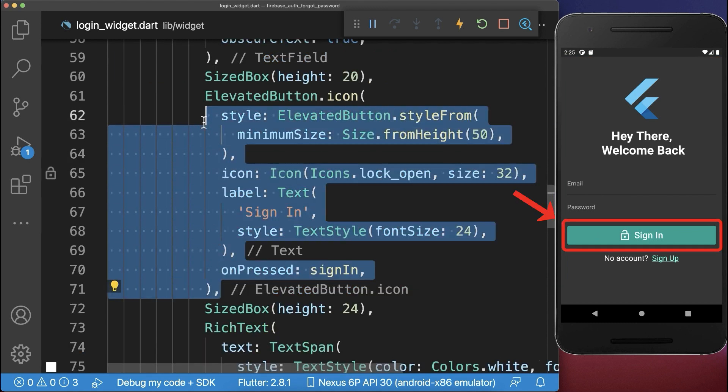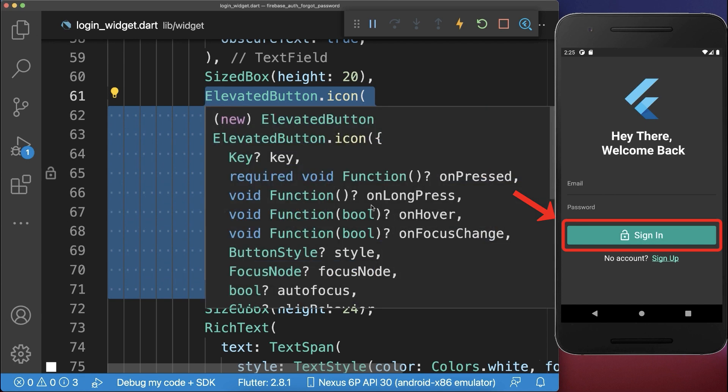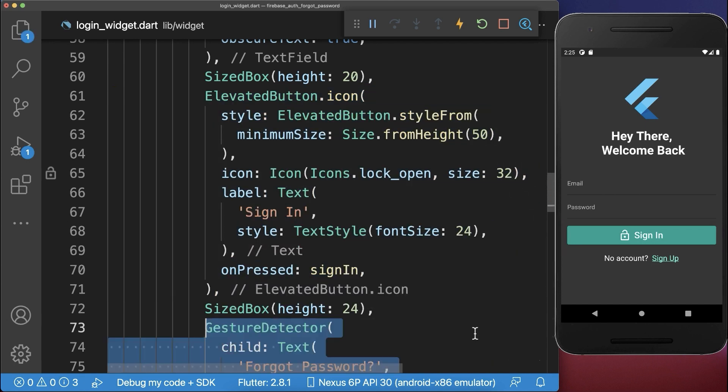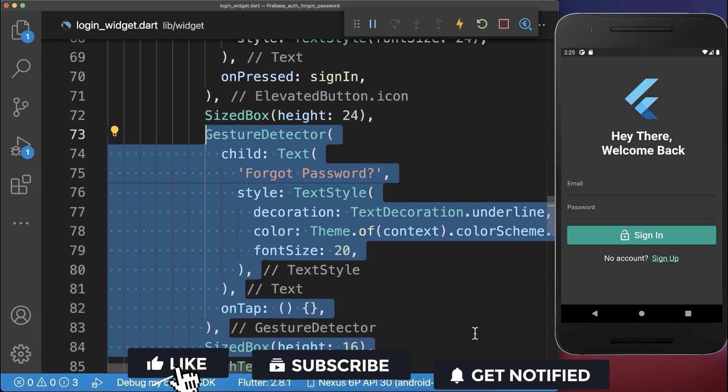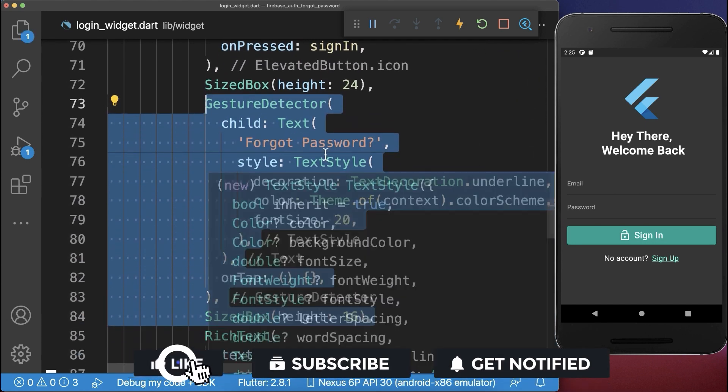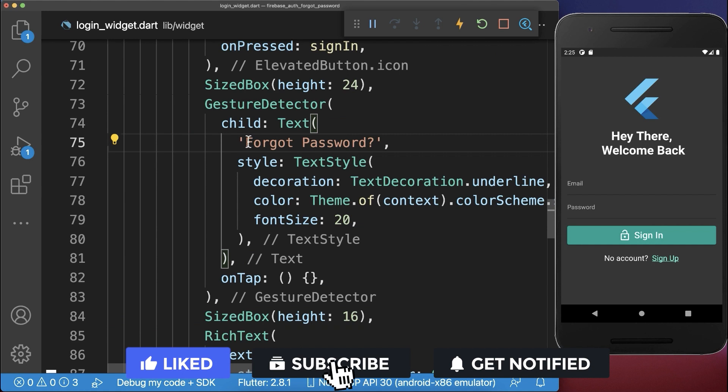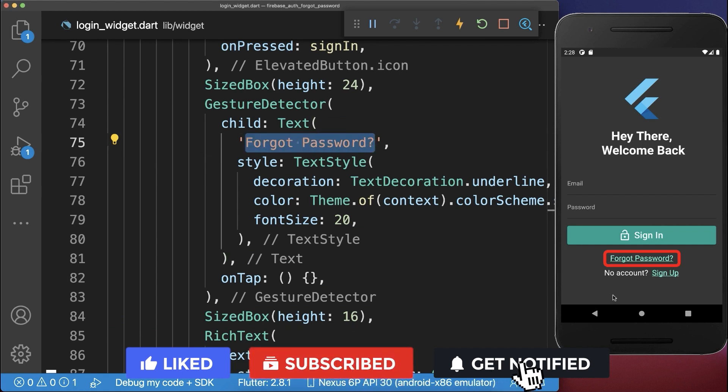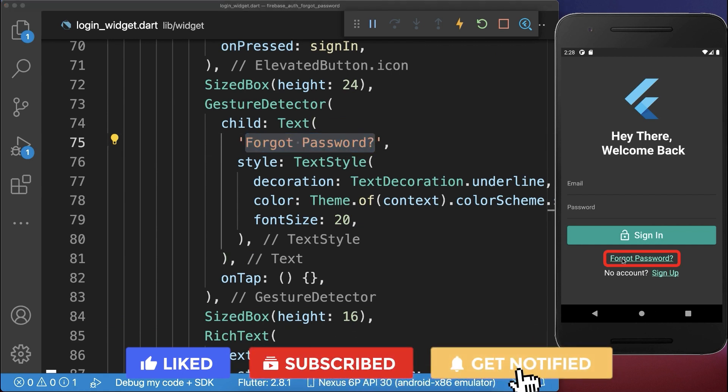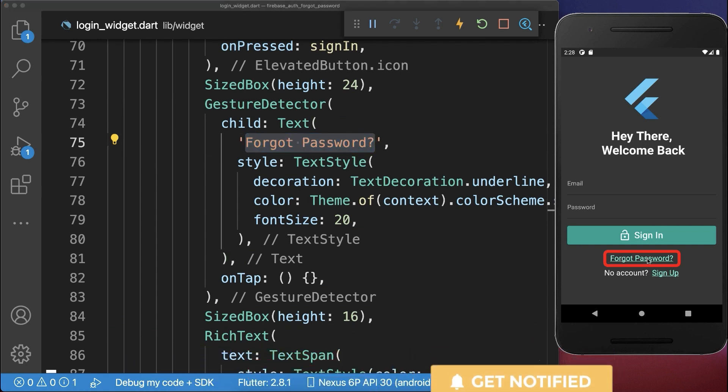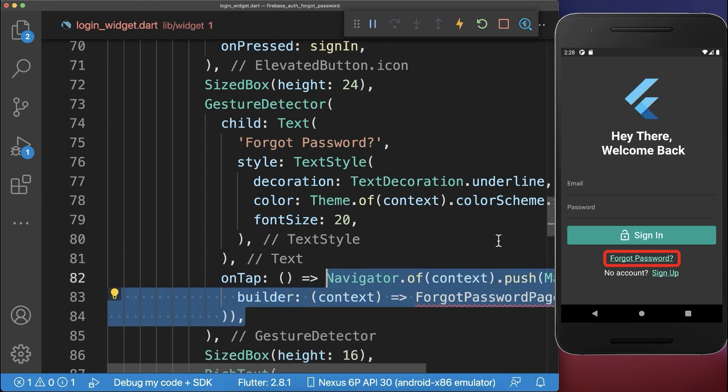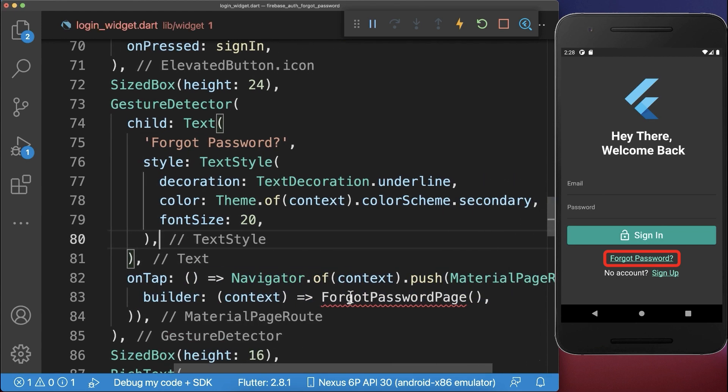And now inside the build method below our sign in button, we want to create a gesture detector with a text Forgot Password. So if we click on this Forgot Password text, then we want to navigate to the Forgot Password page.